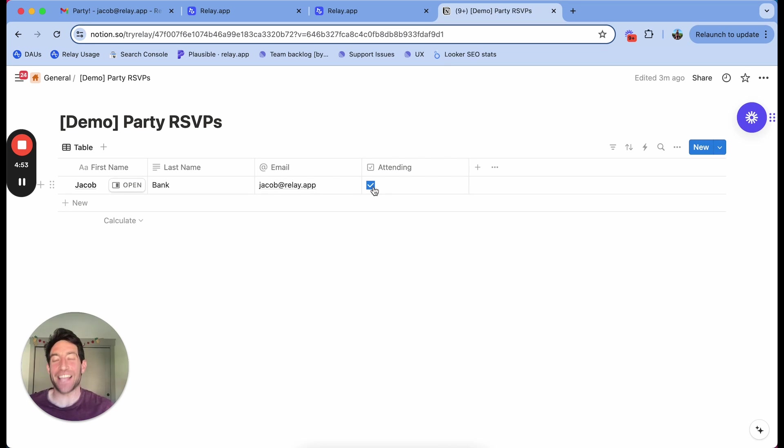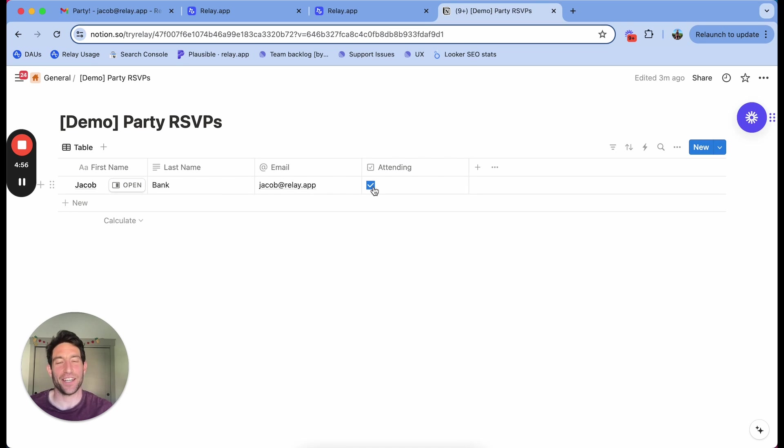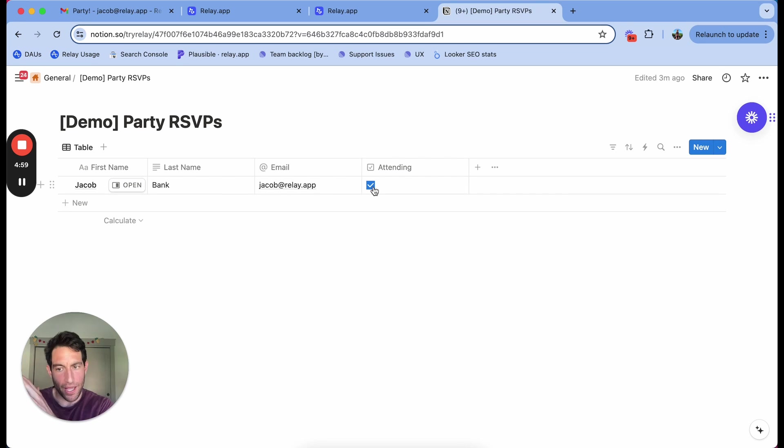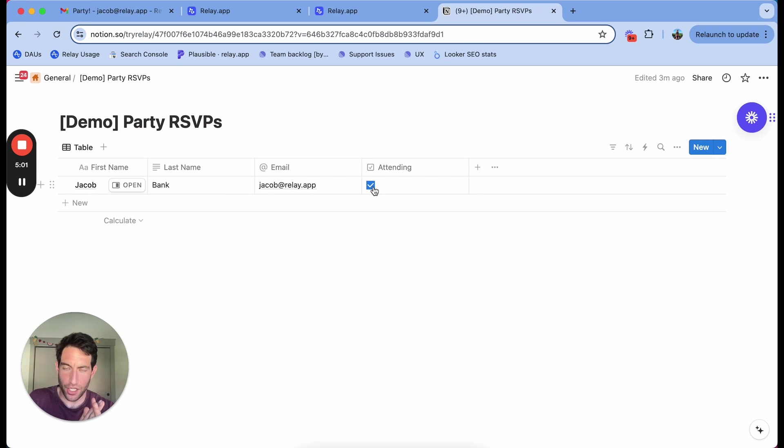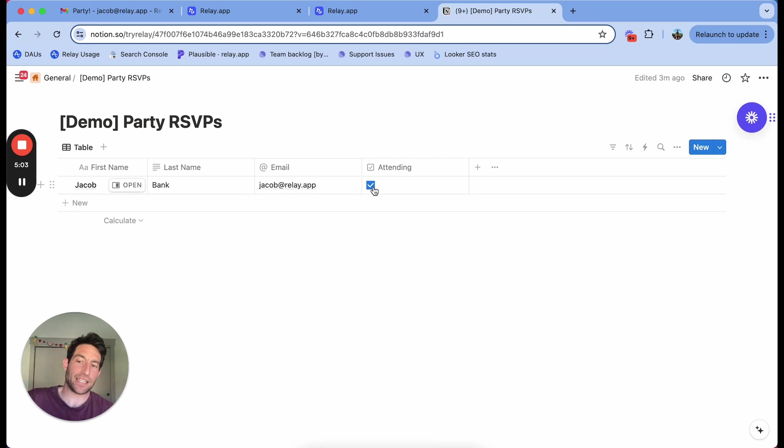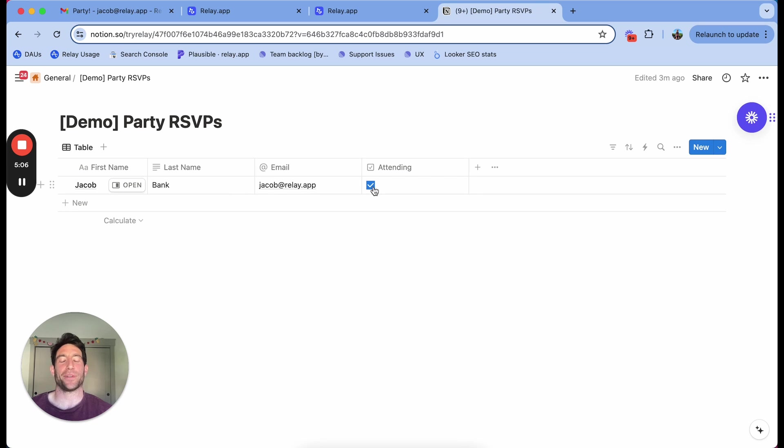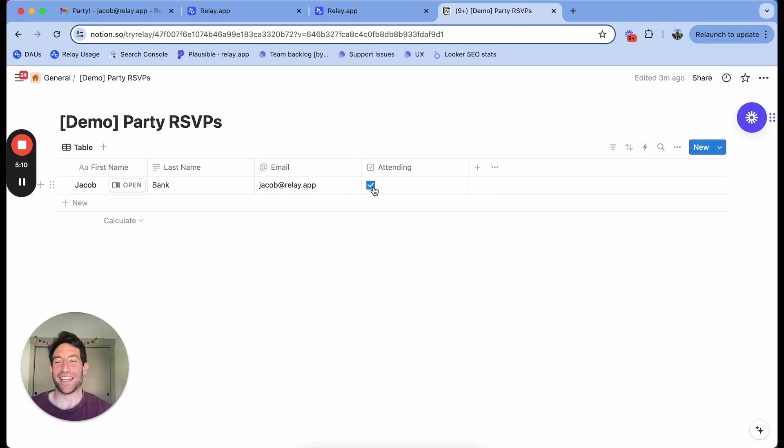So this is how you can use relay.app to very easily integrate Notion and Gmail together, whether it's sending an email based on something you're doing in Notion, or updating Notion based on an email that you've received. Relay.app makes it really easy with no copying and pasting. Give it a try at relay.app.